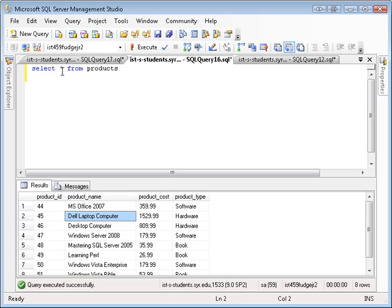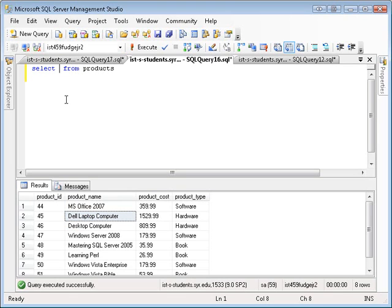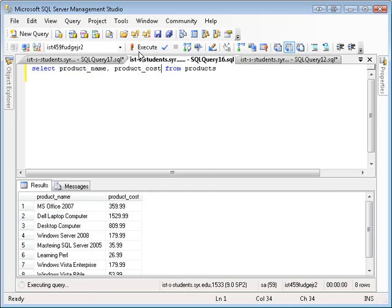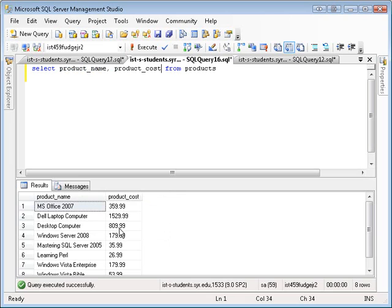One more thing I wanted to show you about the select statement is you can specify the individual columns that you want to display. We've looked at insert, delete, and update. Let's take a closer look at what you can do with select. I can say select product name, product cost, and that will just show me those two columns.